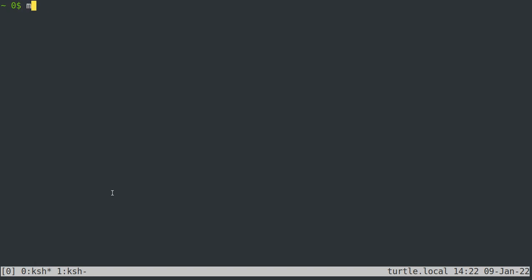If you type a command that is not the only command that begins with those letters, you'll get a list of all the commands that could possibly complete what you've typed so far. That only happens for the first word though. After that tab does file completion, right?